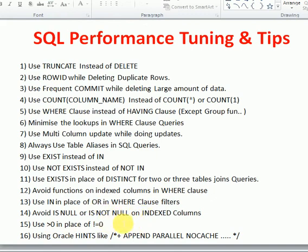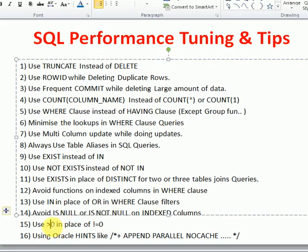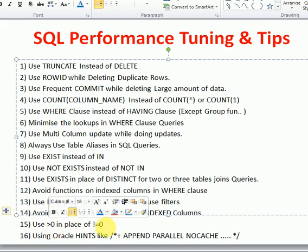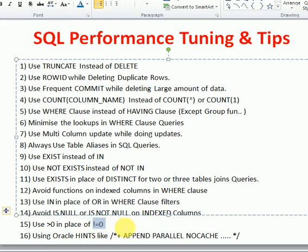Avoid using IS NULL, IS NOT NULL, LIKE with wildcards, or NOT on indexed columns in your WHERE clause. Index structures, especially unique indexes, do not store null values, so these operations won't utilize the index. Similarly, avoid using NOT EQUAL TO (<>) on indexed columns. Also avoid NOT LIKE. Both NOT EQUAL TO and its alternative perform similarly but the non-negated form is better for index usage.